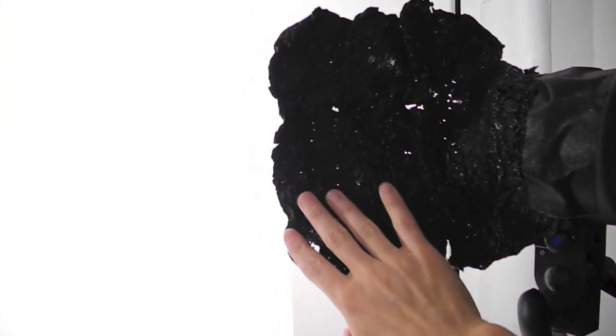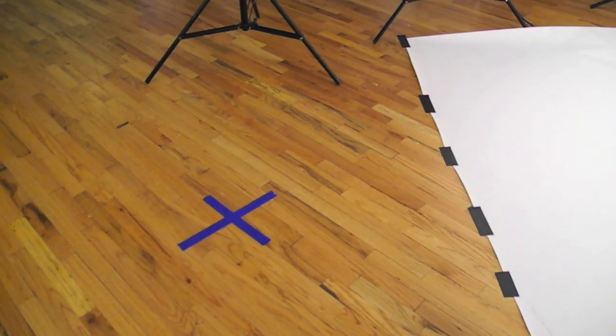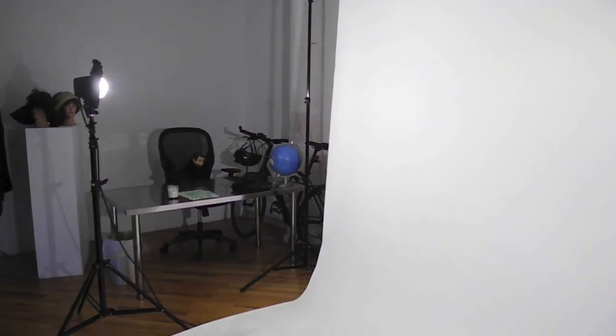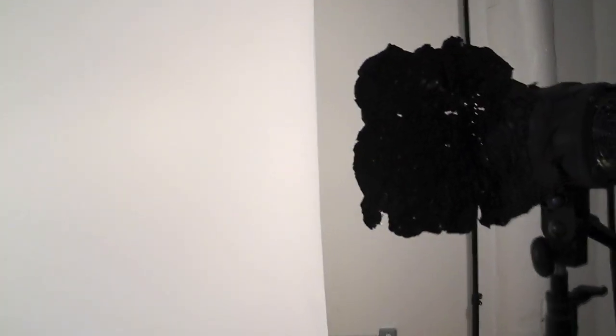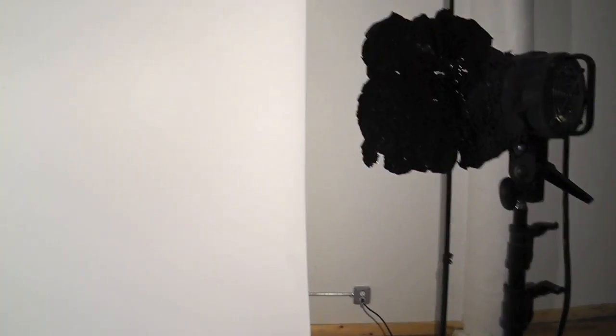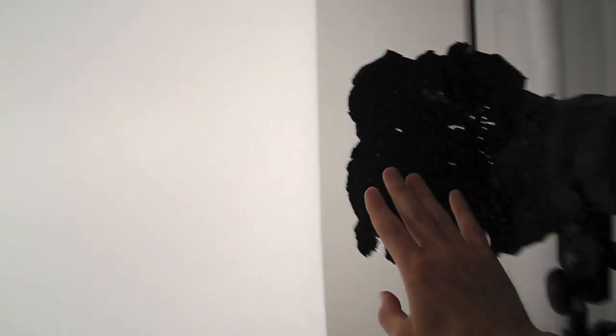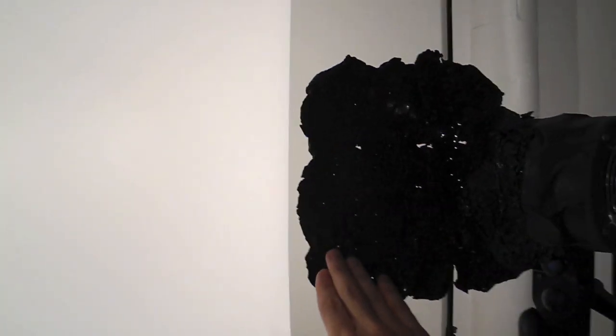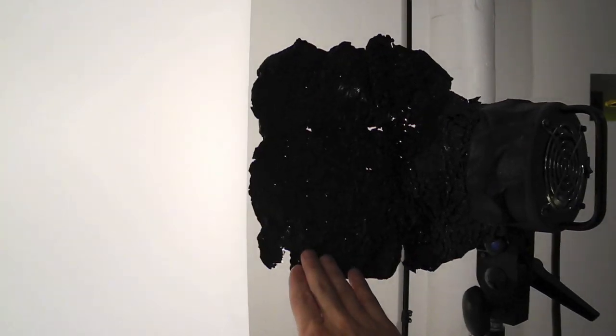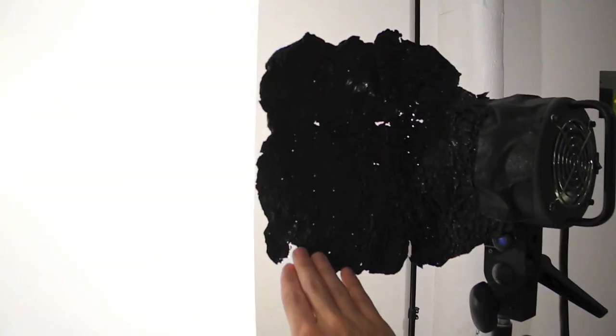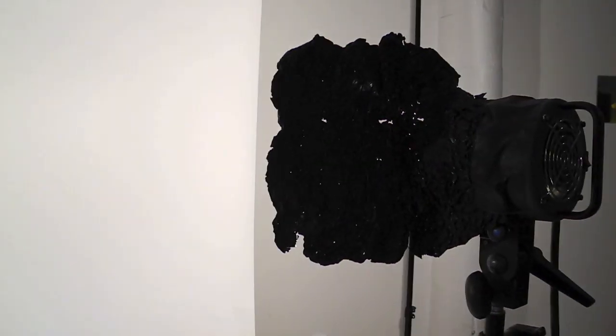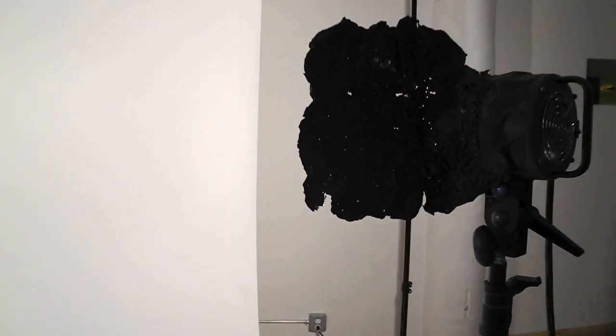Because these heads are actually putting out a lot of light and it's too bright to hit the model. So what this cinefoil is doing is blocking the light from spilling onto the model, keeping the light from our soft bank - that's our key light - keeps the model nice and beautiful.